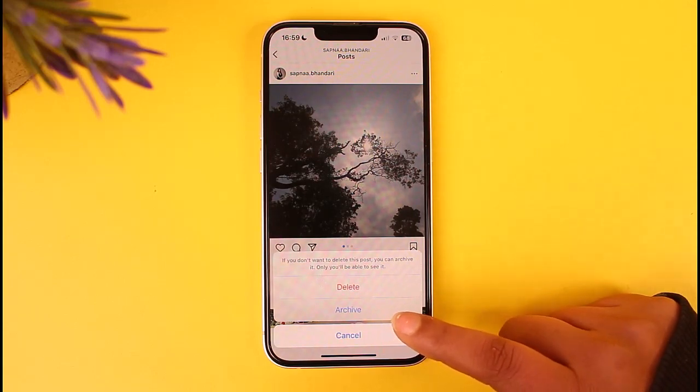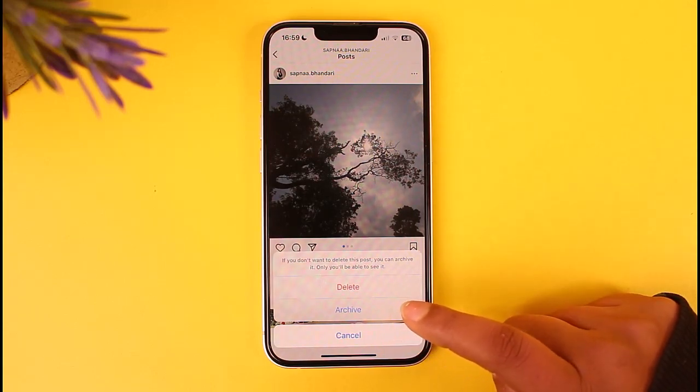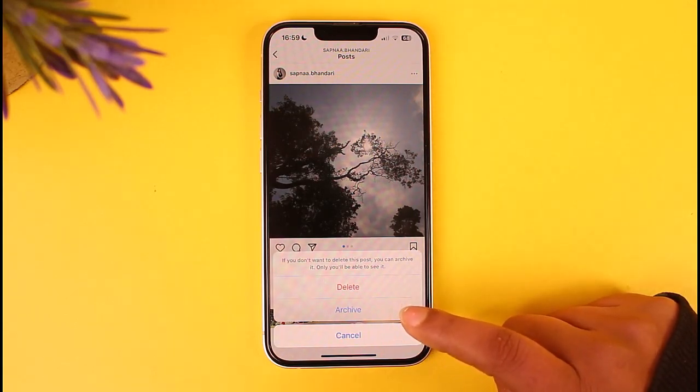You can also choose to simply archive the post, so you can unarchive it whenever you want from your account, if you do not want to delete your post permanently.